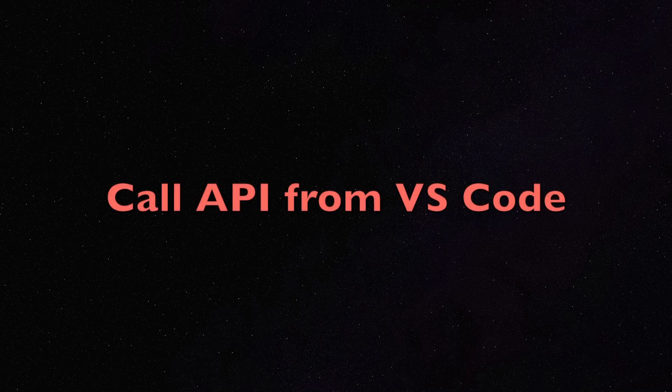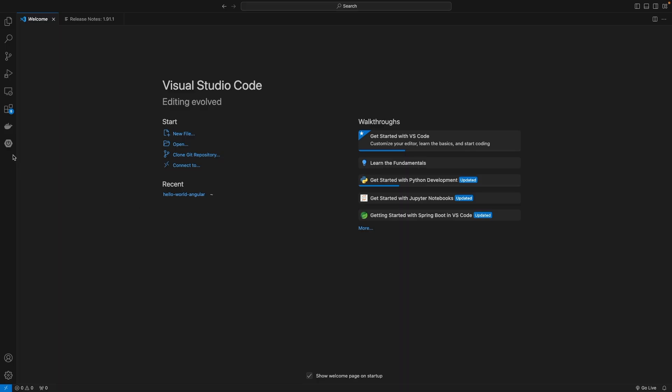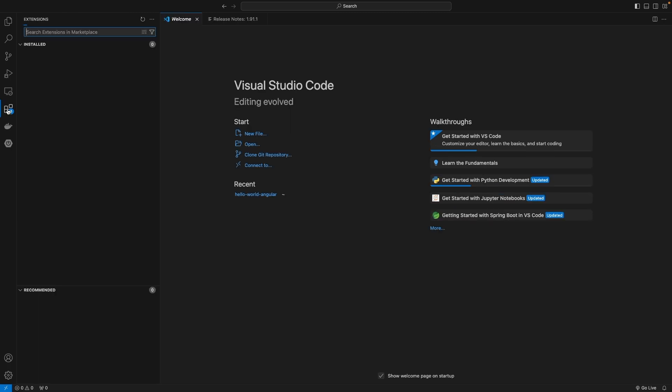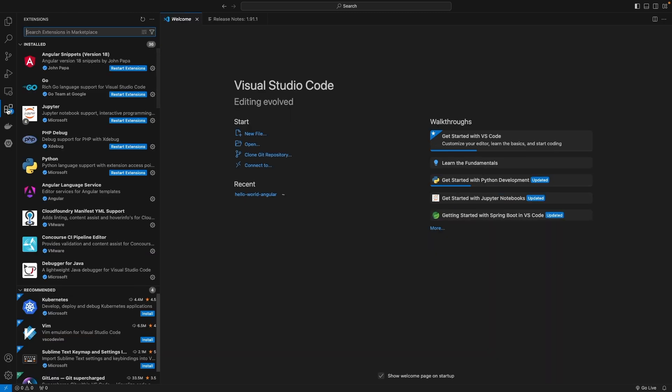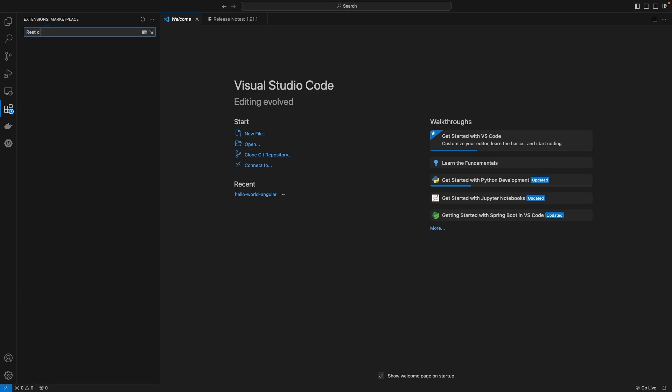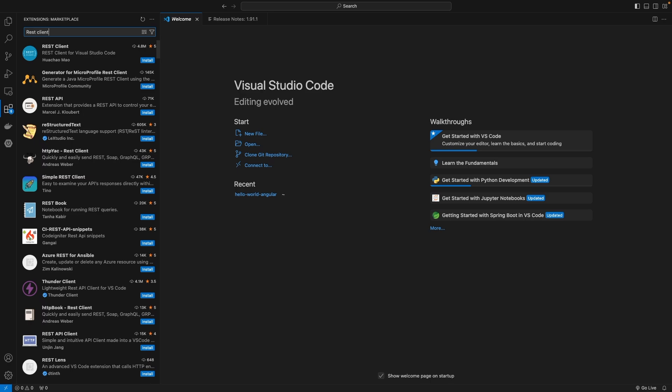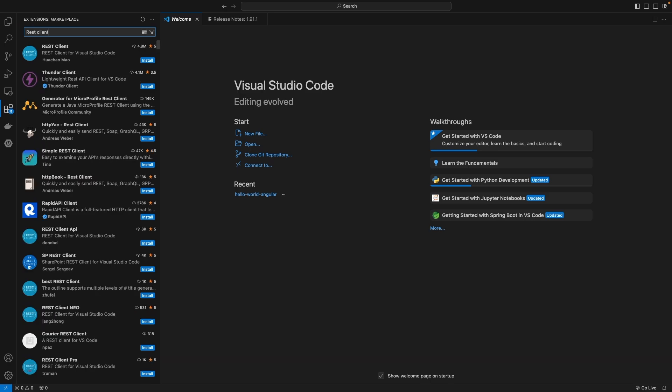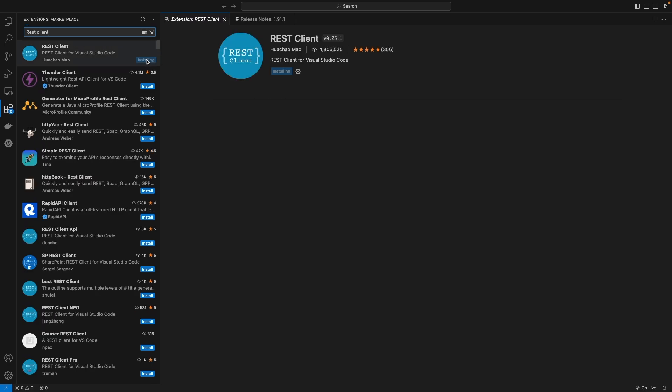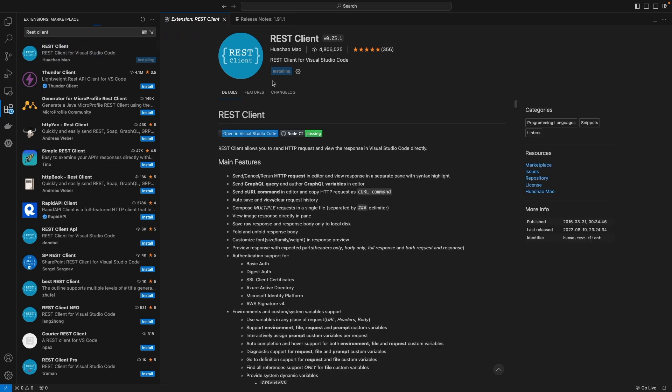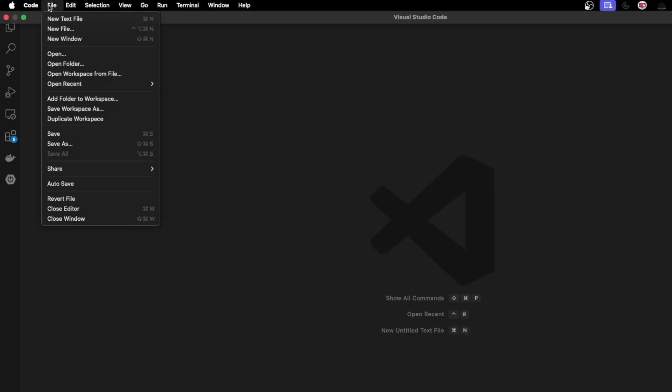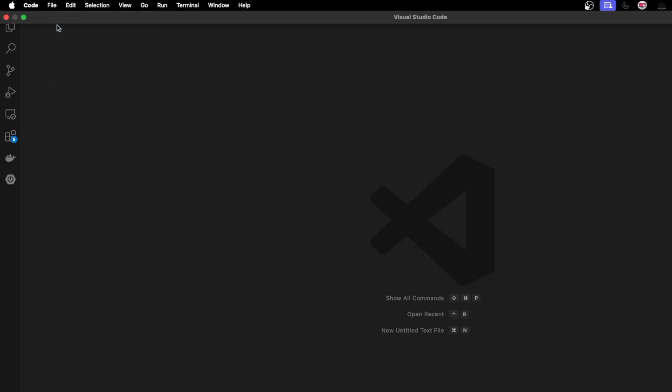Let's see how we can call APIs from VS Code. On the left side you'll find the extension button. Just click this button and in the search box, search for REST Client. The result with millions of downloads - here it is. Just click on install. The installation will happen instantly.